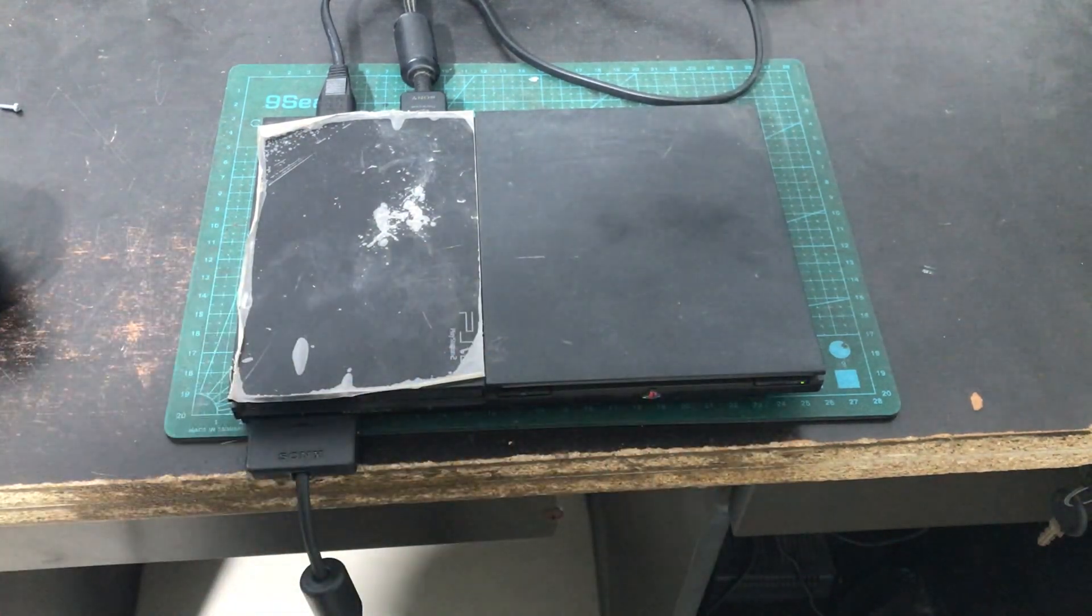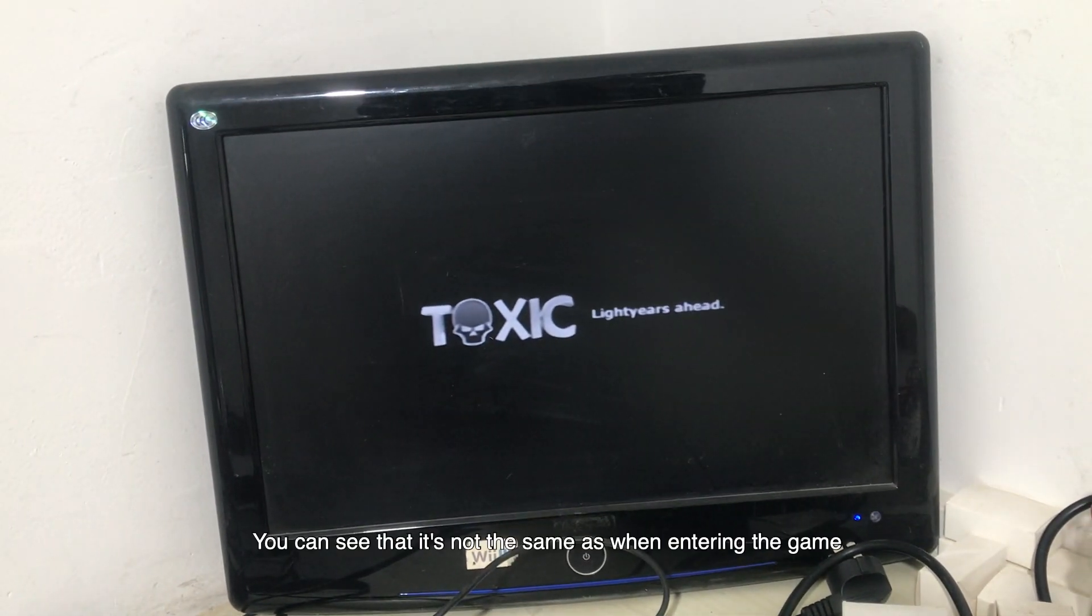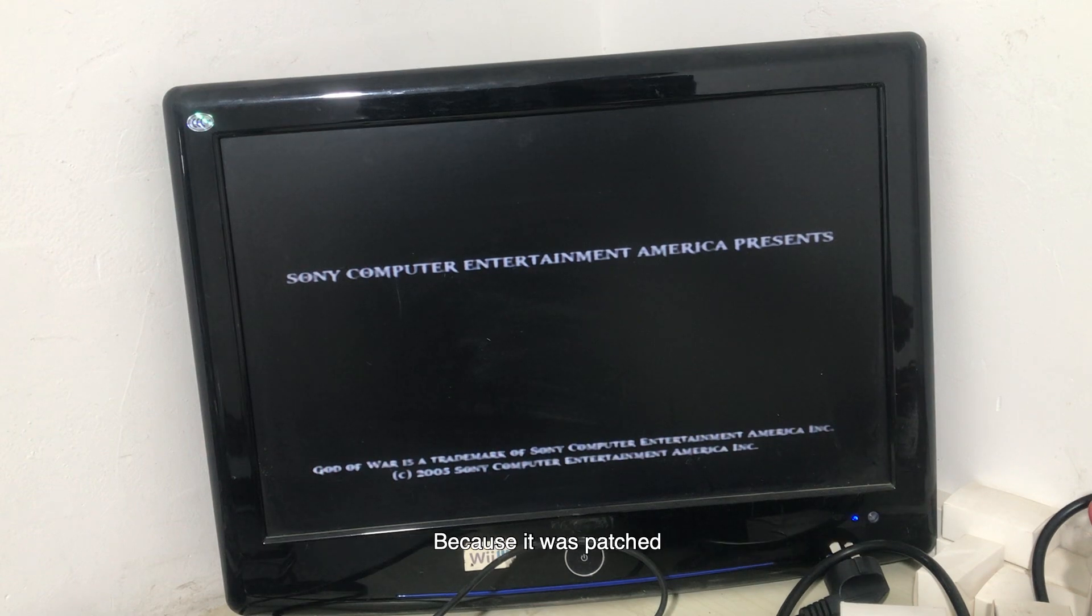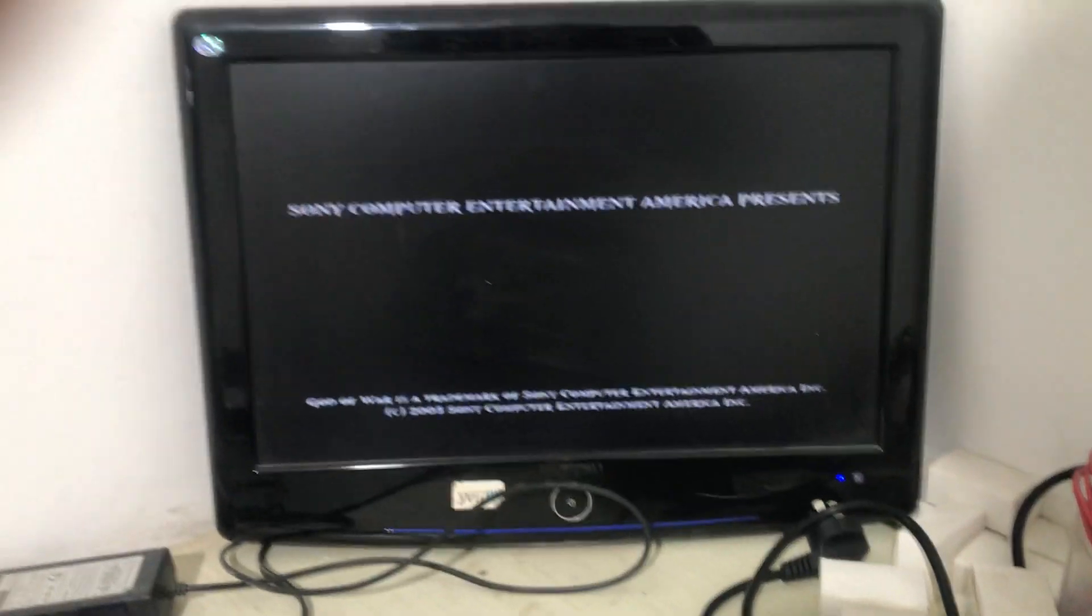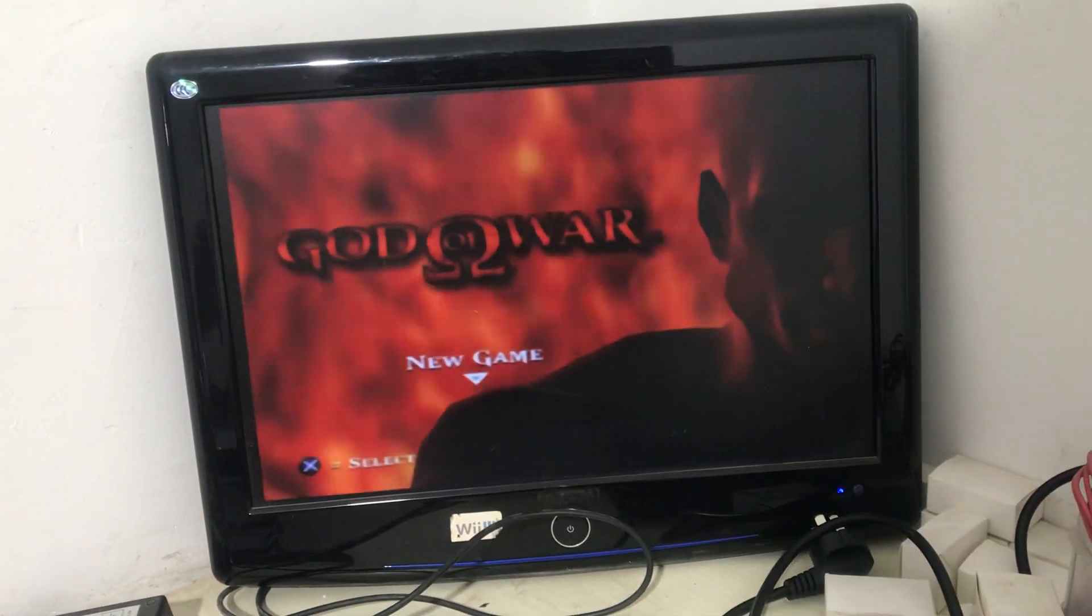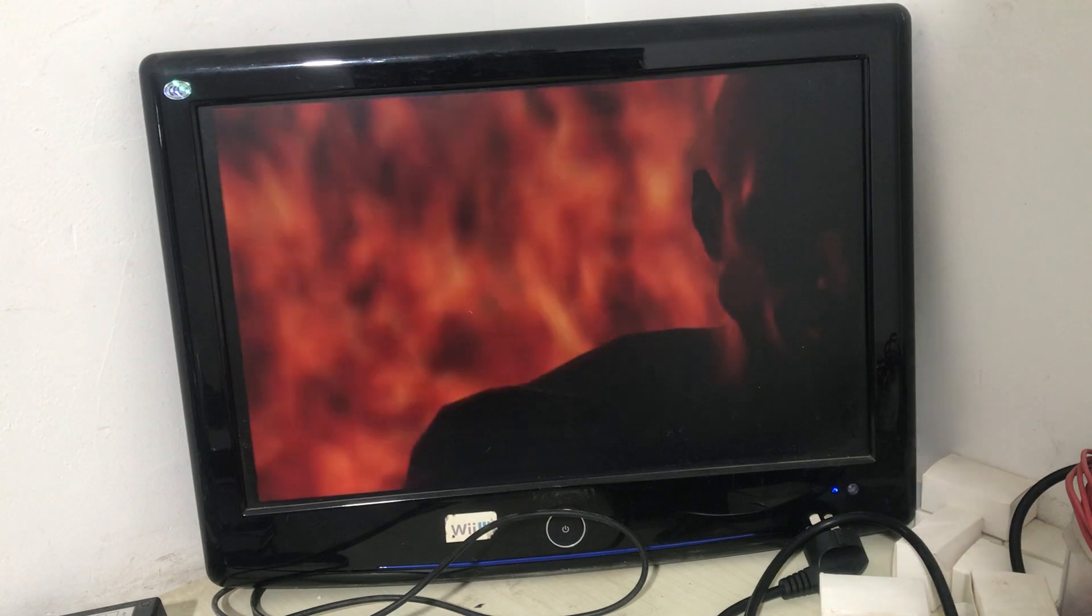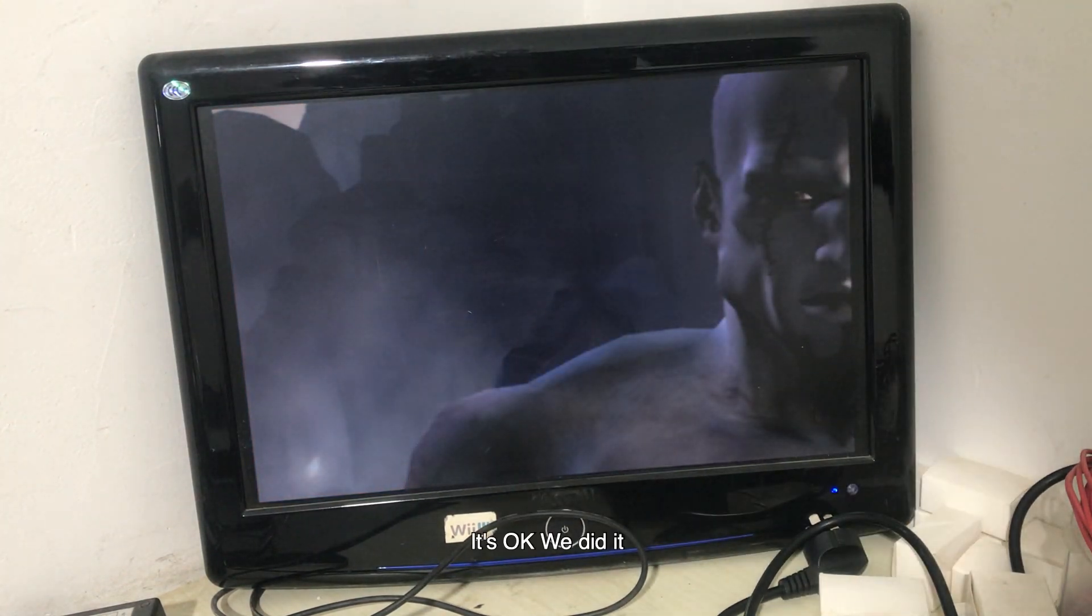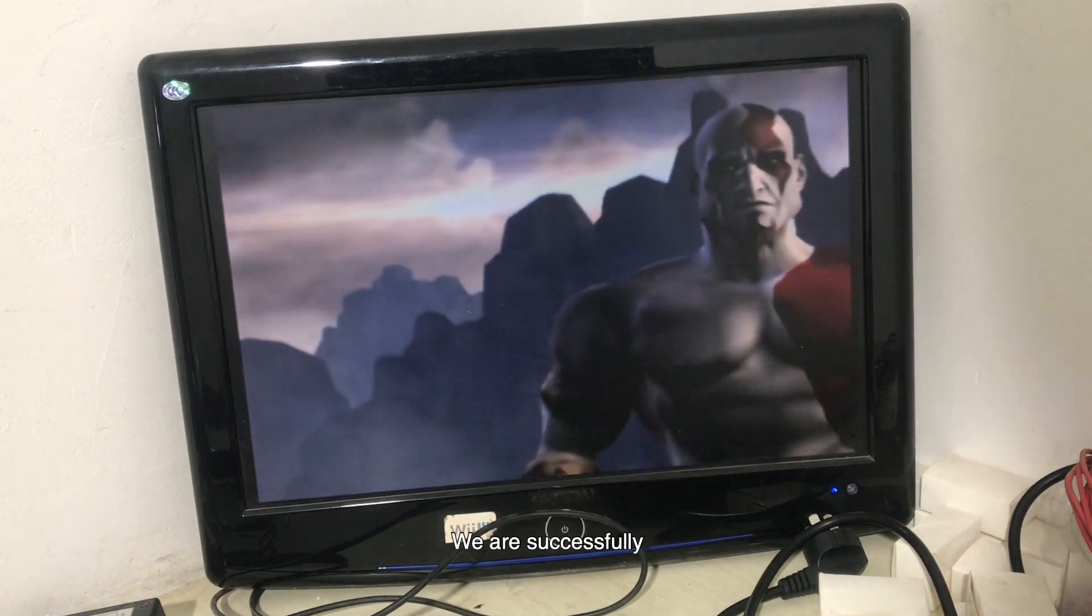Turn it on. You can see that it's not the same as when entering the game because it was patched. God of War. It's okay, we did it. We were successful.